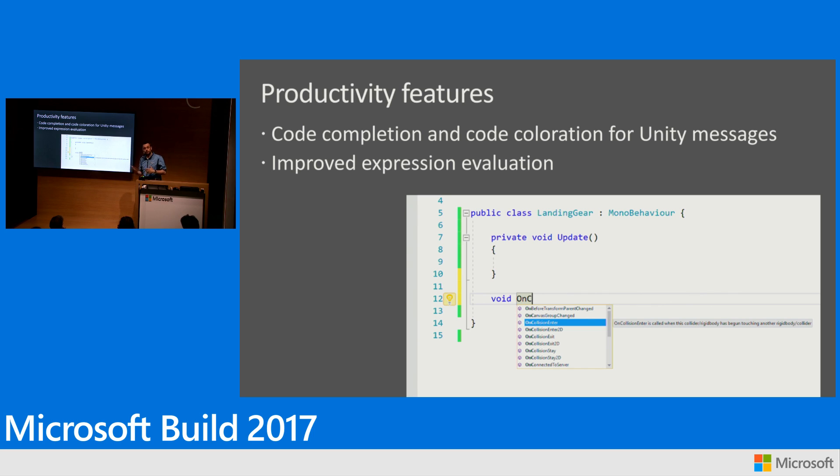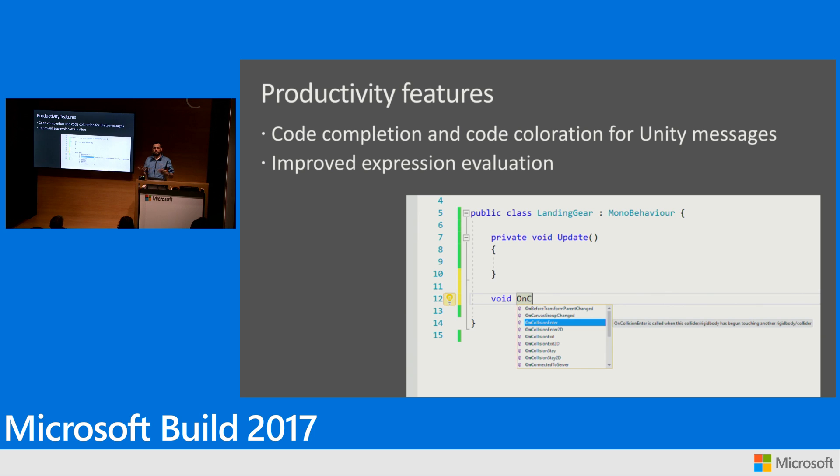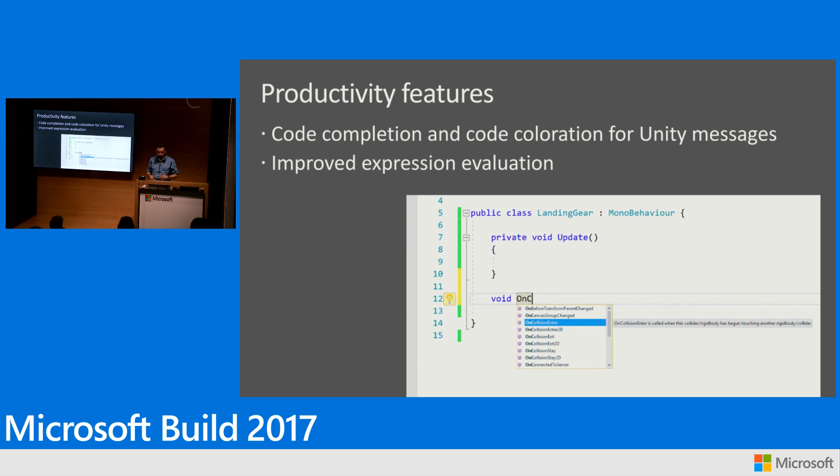We've improved expression evaluation when you're debugging. It's not something that you can easily demo, but when you'll be browsing your local variables or when you want to evaluate a math expression in your game, that's also something that we improved in 2017 for Unity. And we have a bunch of new refactorings and code diagnostics that Unity developers will benefit from.